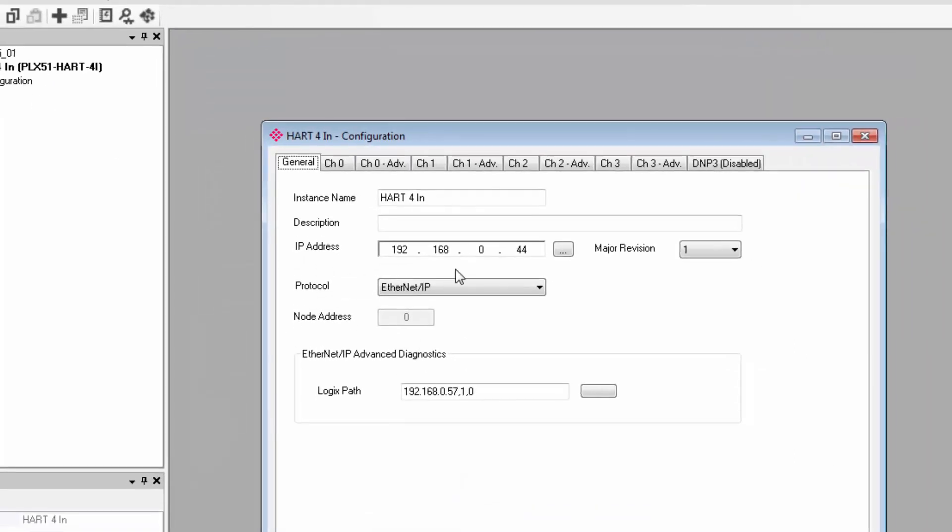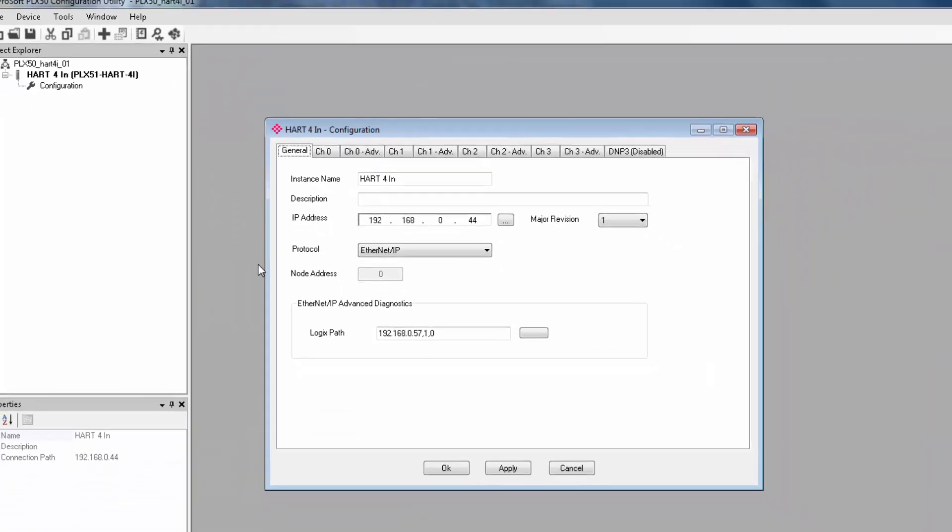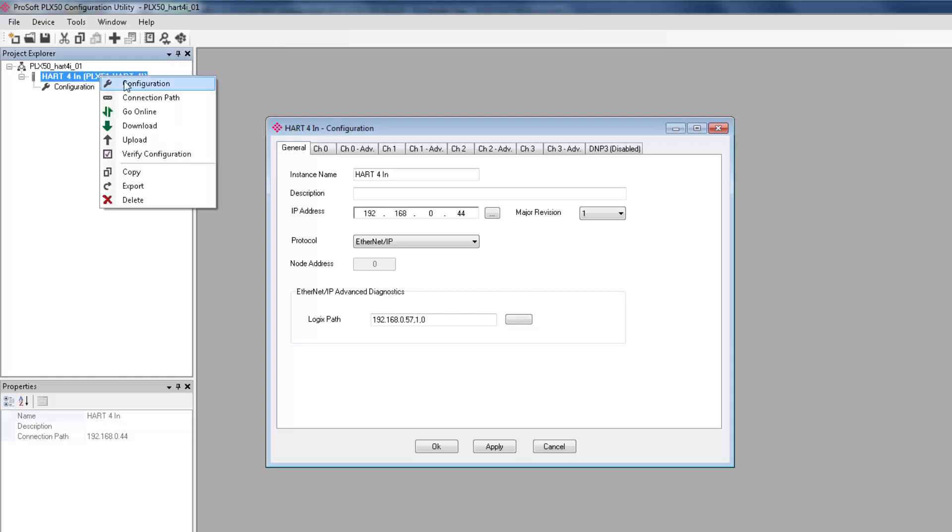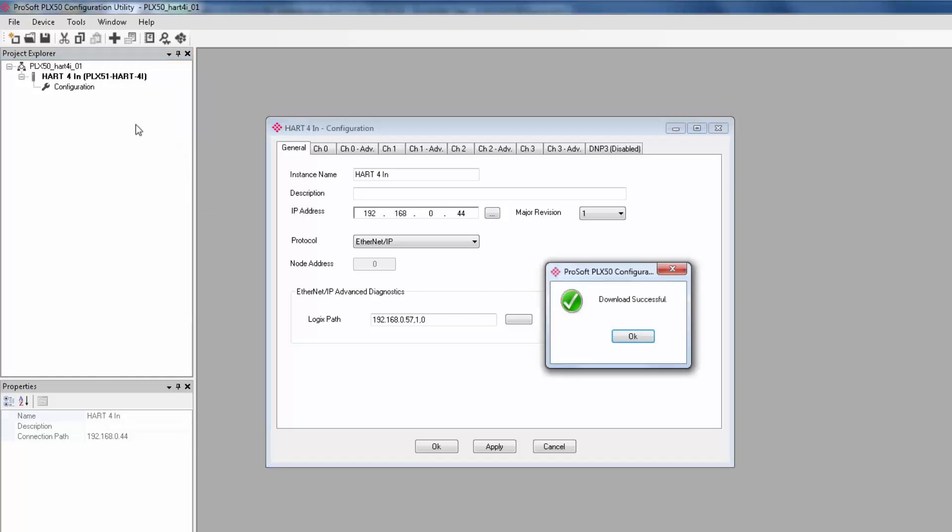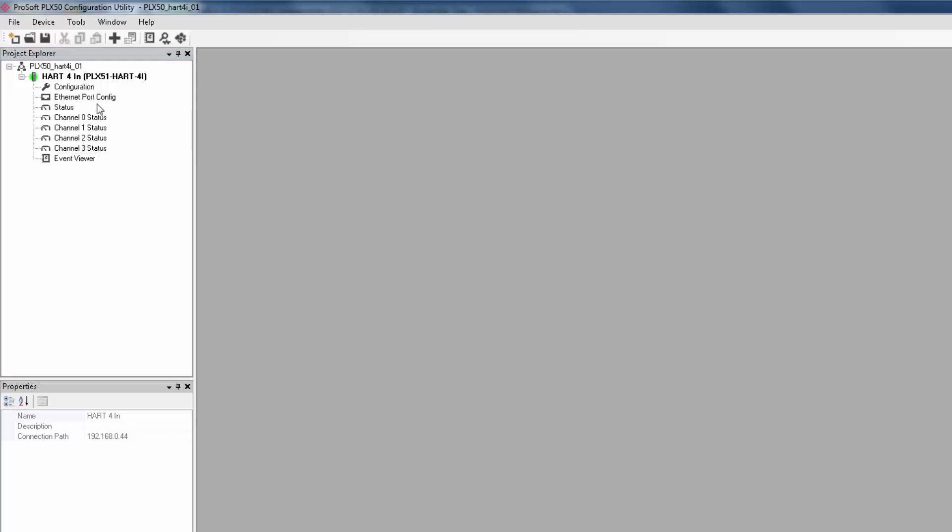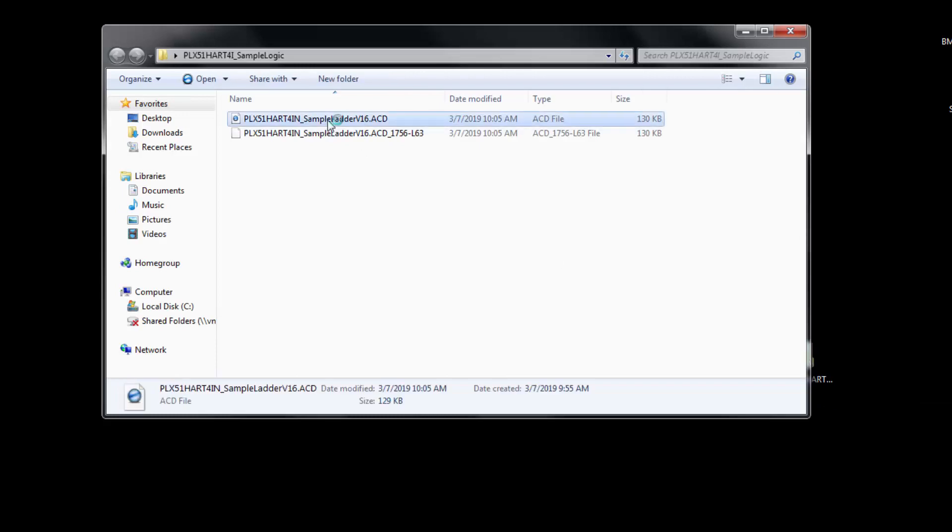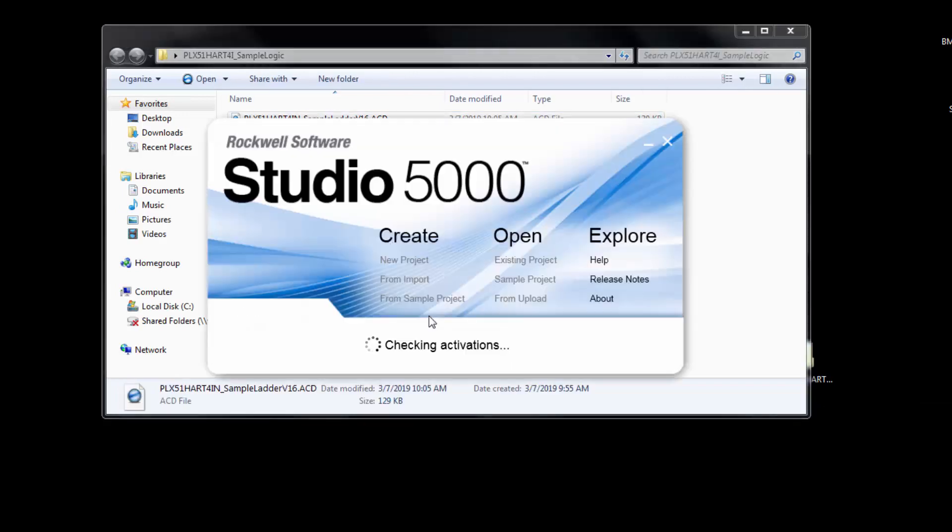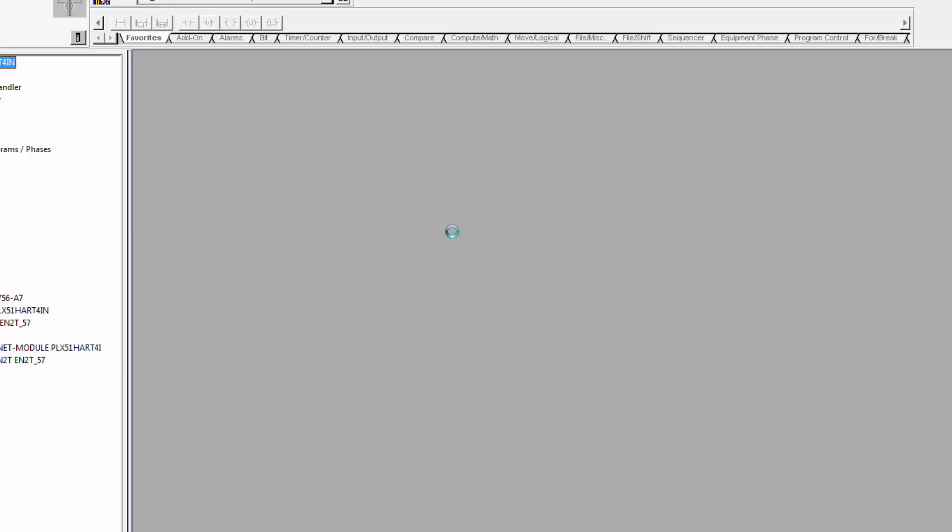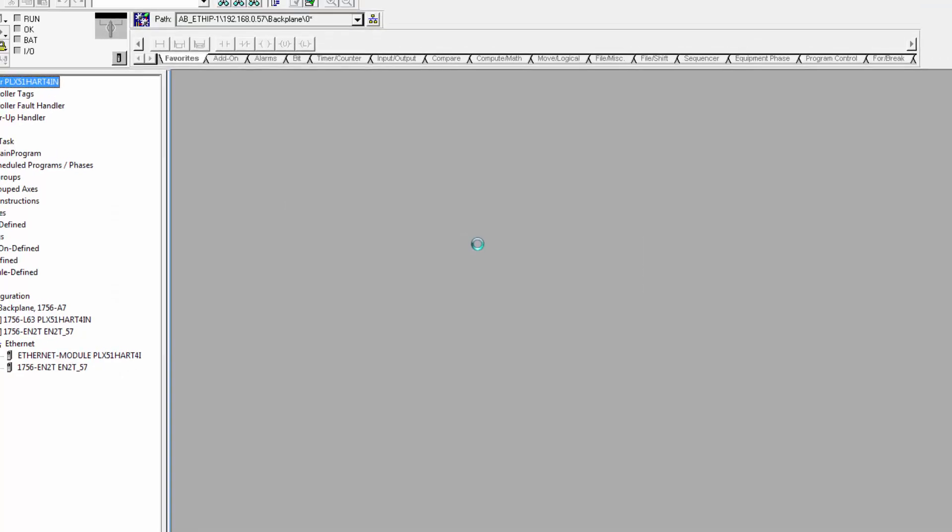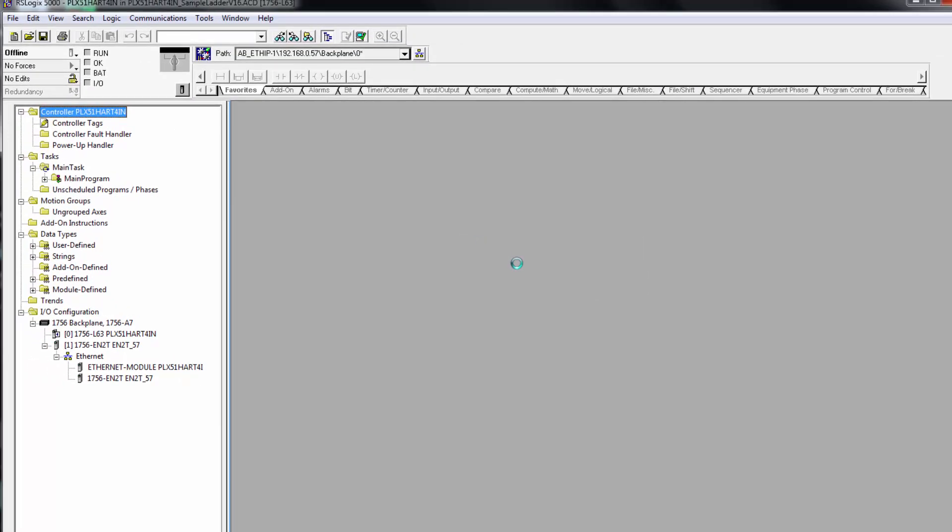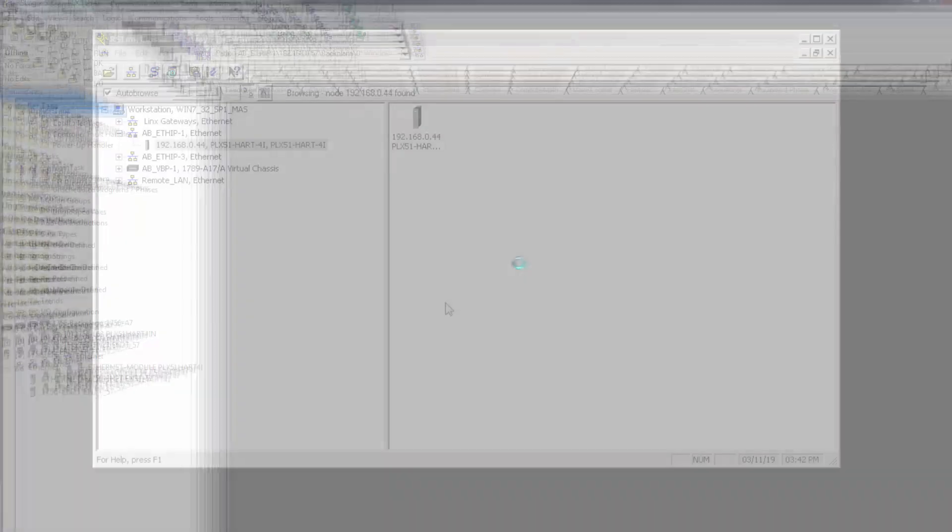We should be ready to download the configuration to the module and go online. Once that is complete, we can move on to Logix Designer or RSLogix 5000. I'm using the sample project available from the PLX51 product page. There should also be a ladder file available soon if you wanted to add the HART 4i to an existing project.